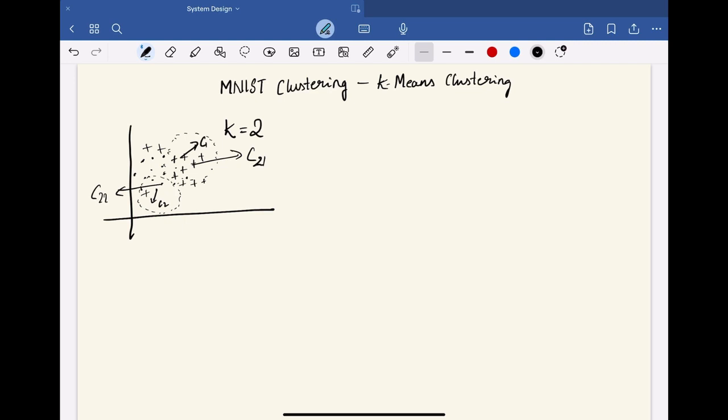First, let us understand what this MNIST dataset is. This MNIST dataset is a set of numbers that are written by postal codes, and these are handwritten numbers. And using that, we have to identify which digit is what.